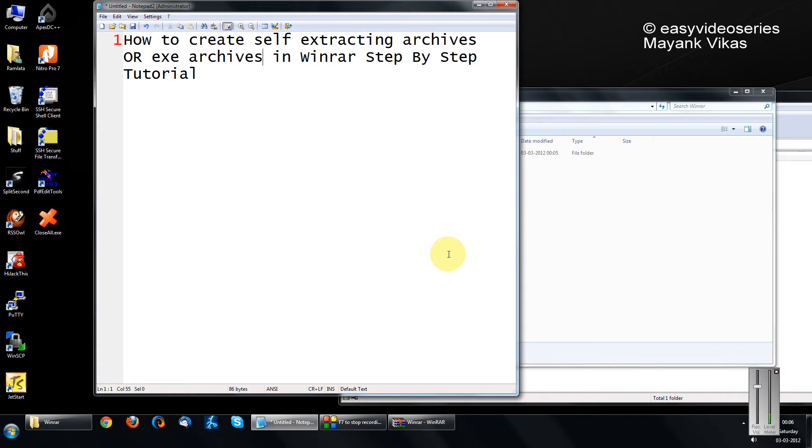Friends, many a time you might have a situation where you are sure that the destination place might not have WinZip or WinRAR or any zipping utility. In such cases, it is better to have an executable extractable file.